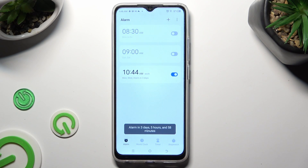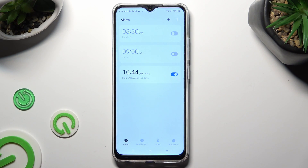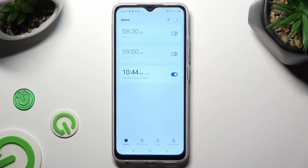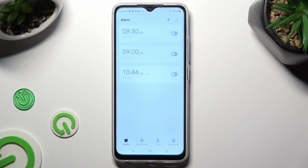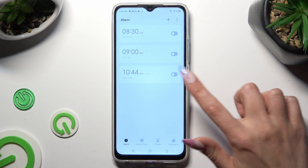As you can see, my alarm was successfully created. You can switch it off completely thanks to the toggle next to it, and turn it back on the same way.